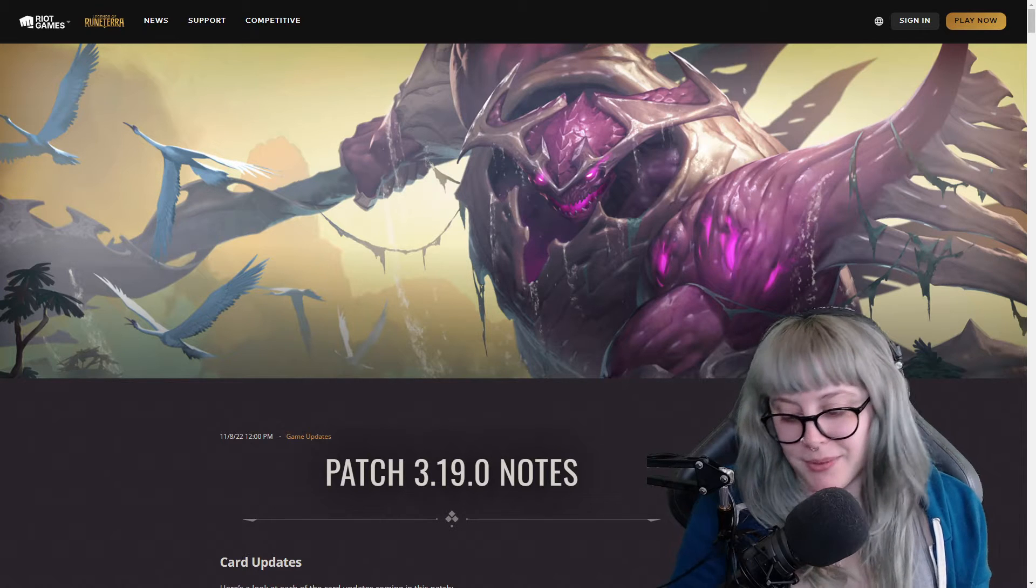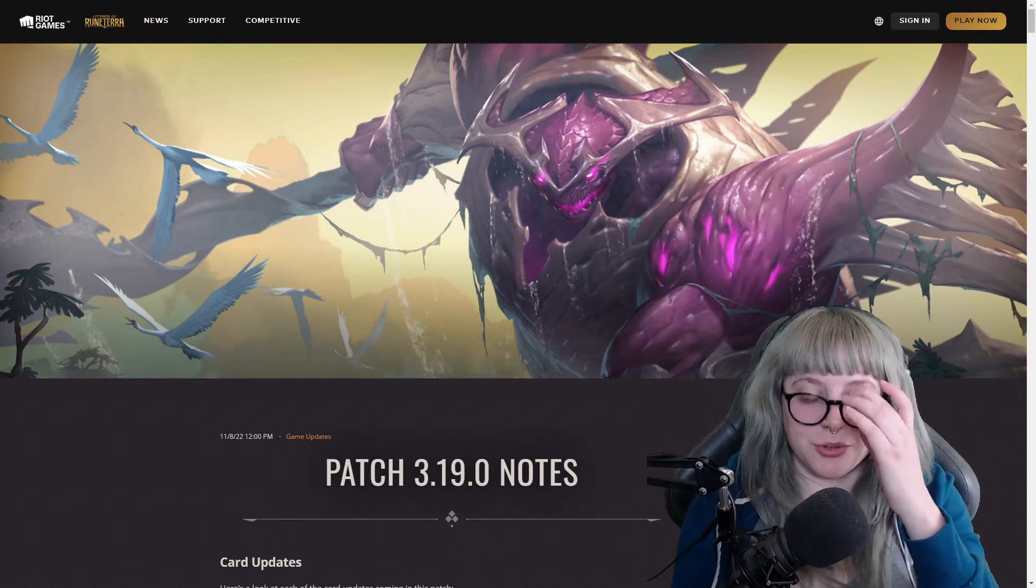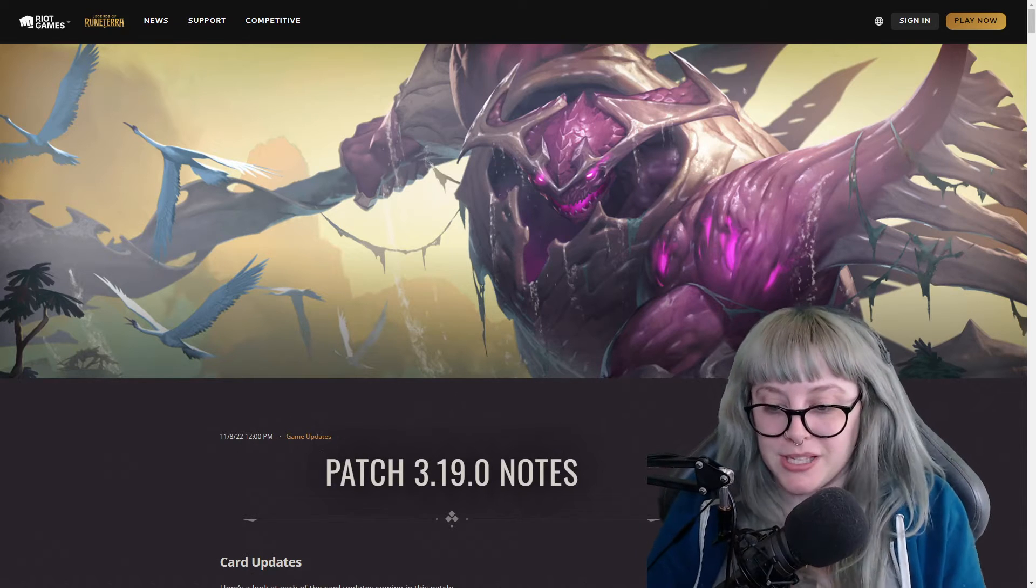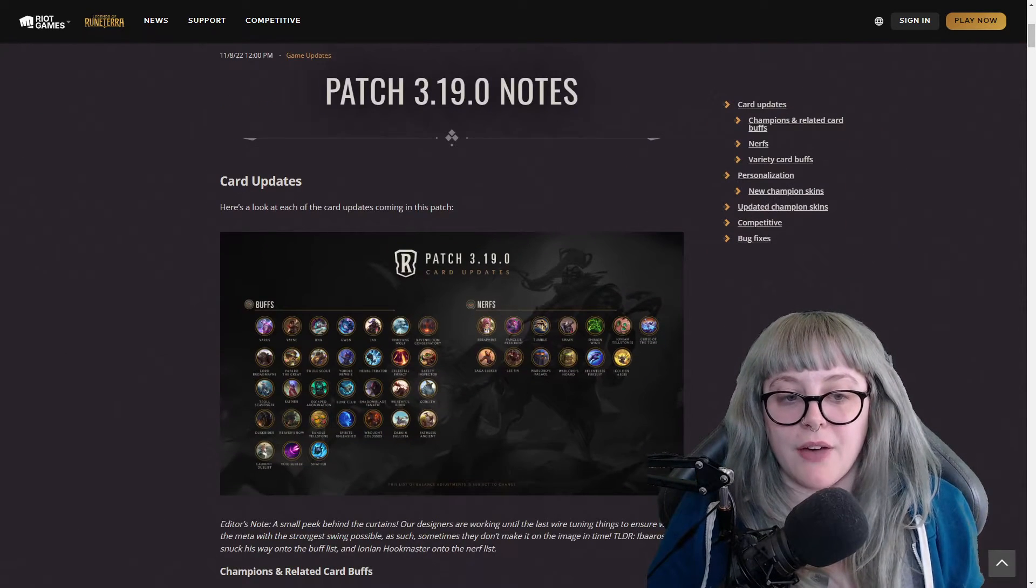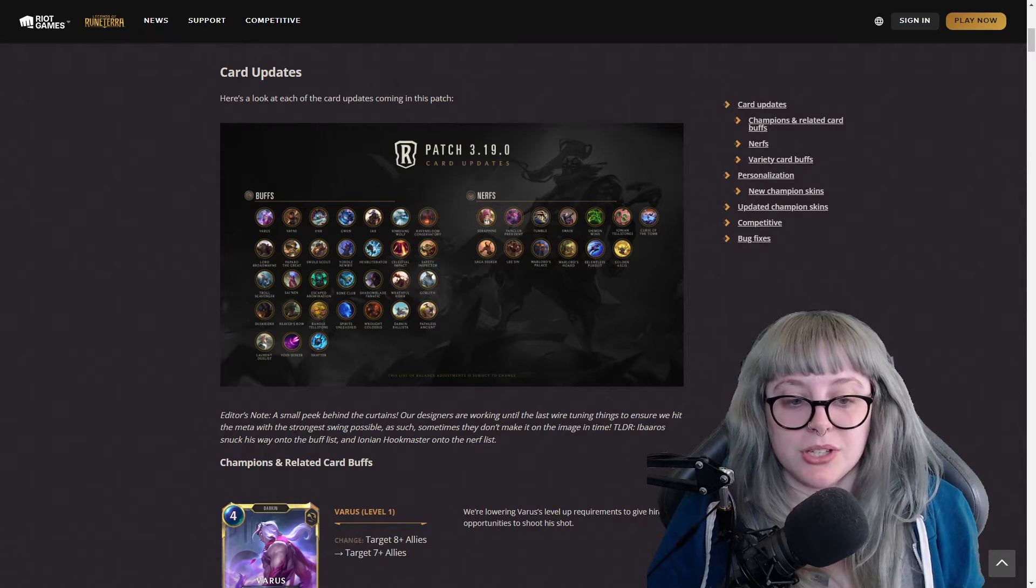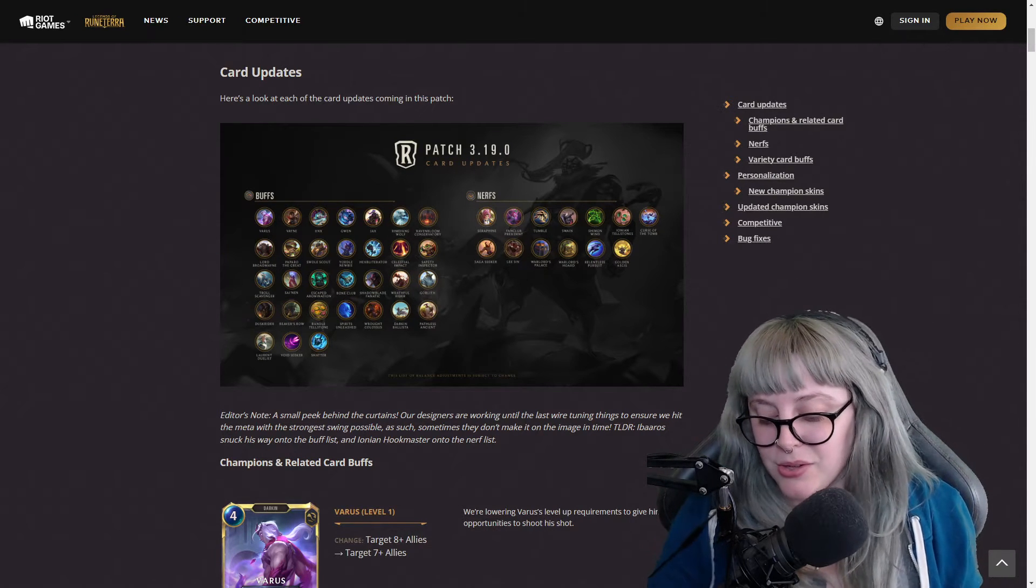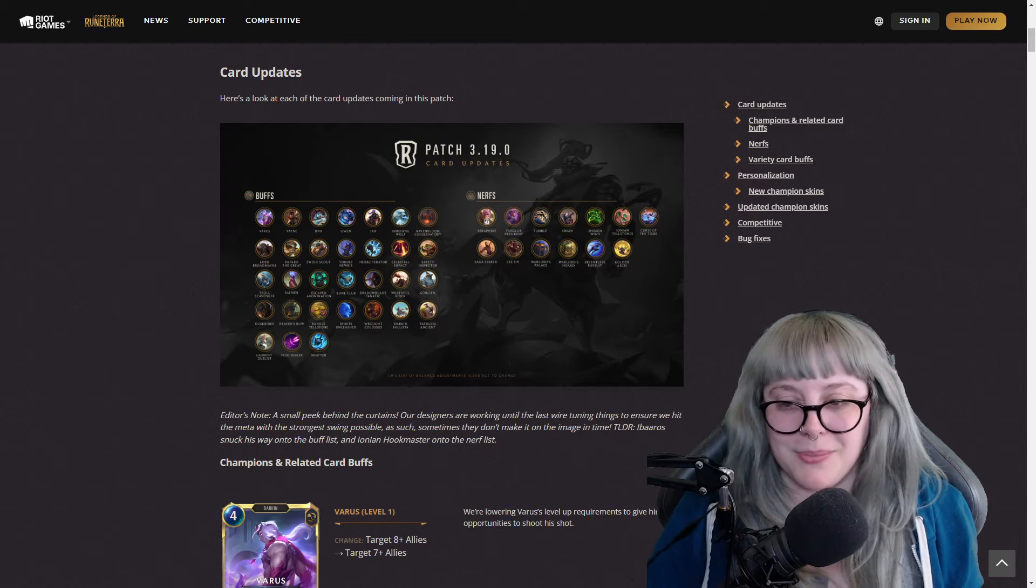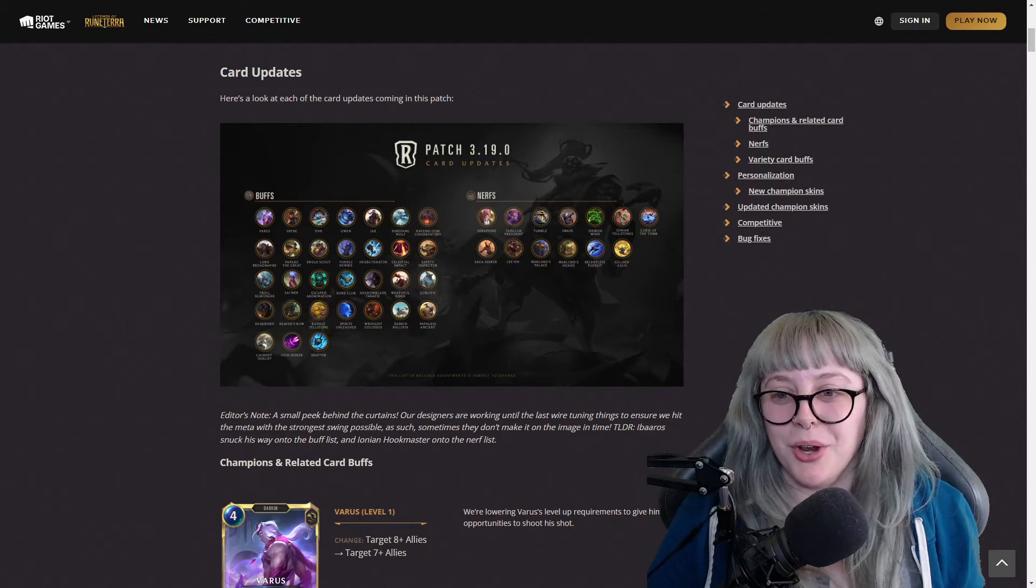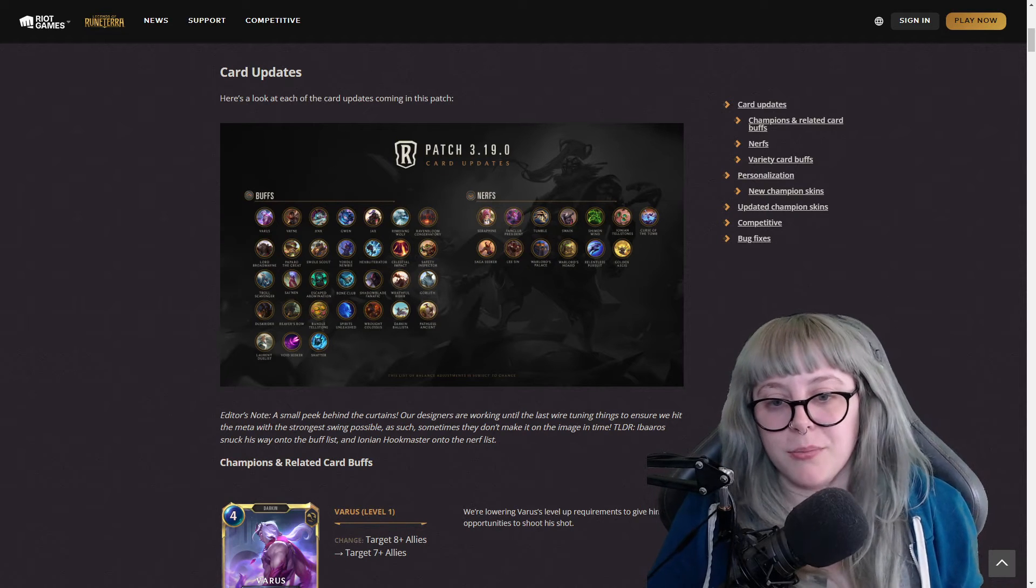Greetings viewers, my name is Game Dame and welcome back to one of my Legends of Runeterra patch notes review where we are on 3.19.0. They have a lot of buffs and a lot of nerfs today to just a lot of cards. Sorry I did lose my voice over the weekend, so please bear with me here. We're going to start off with the champions and related card buffs.